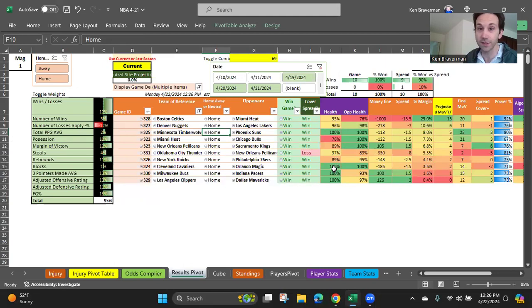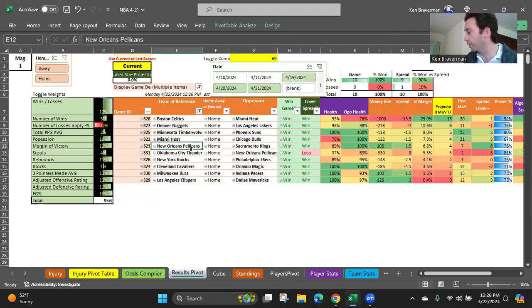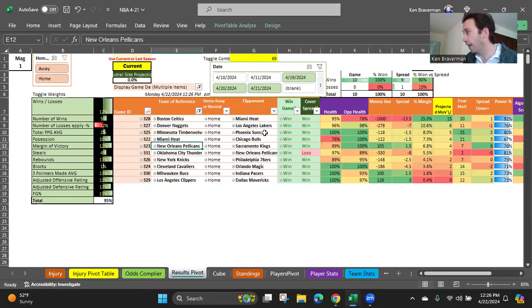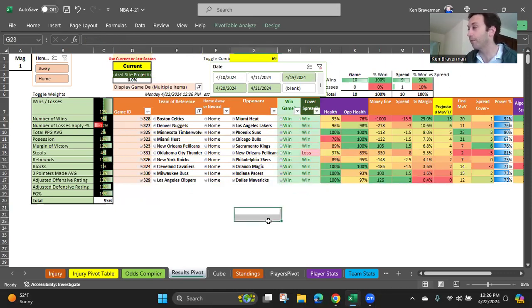We had the Bucks and the Clippers. I bet them yesterday and I won. We had the Pelicans over Sacramento earlier in the week. They won. I mean, that's just, it's just, I would say it's amazing, except it's standard for the NBA algorithm. The NBA algorithm performs great. Basketball is a great game.